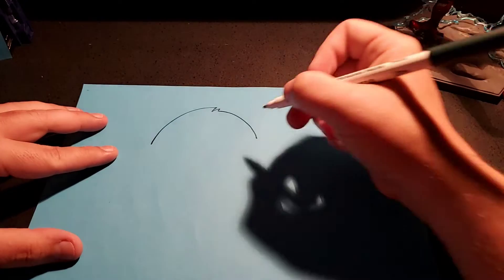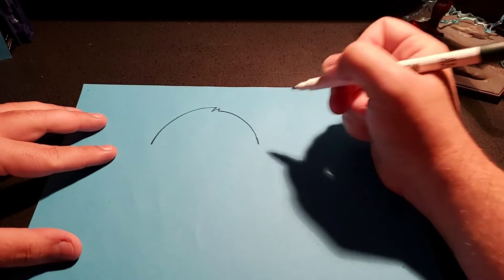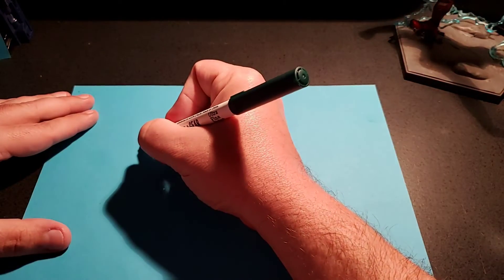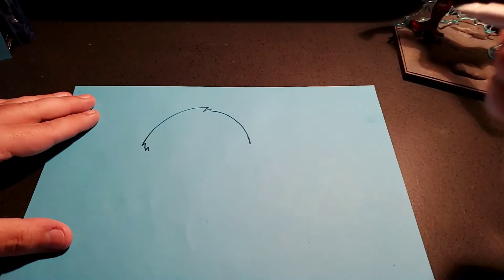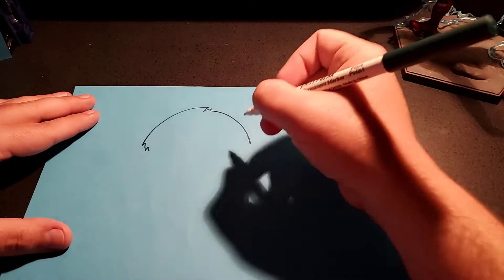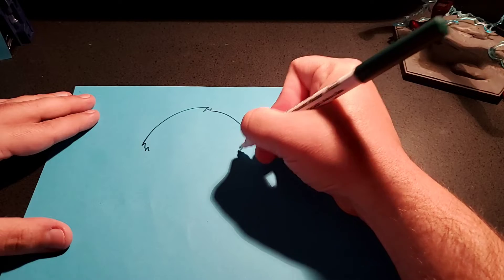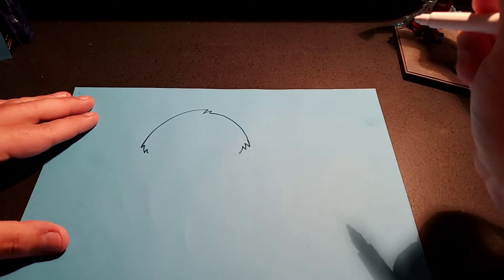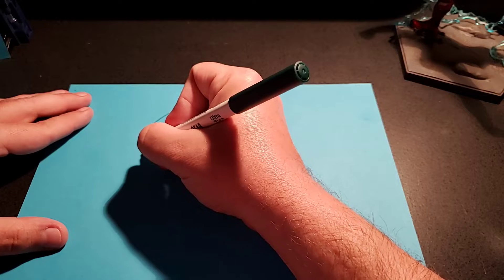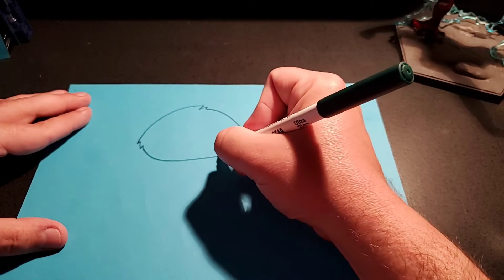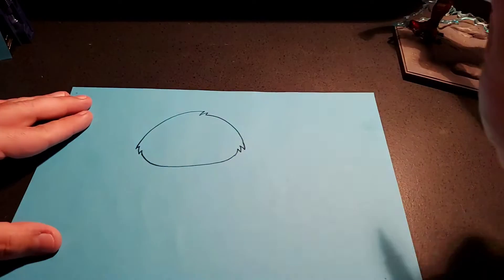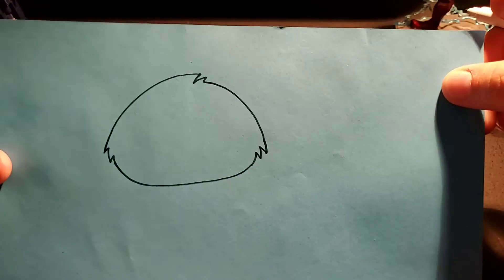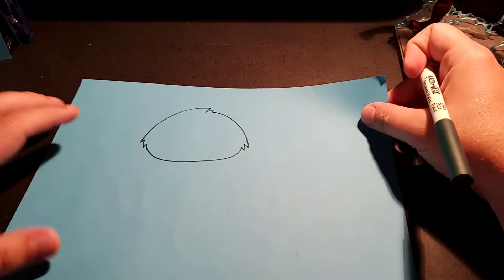I can bring it down a little bit more. Then, I'm going to do some zigzags over here. Some zigzags over here. And then, we're going to connect these together with a curve, just like that. Getting the shape of the head.